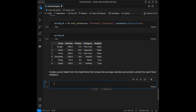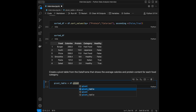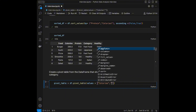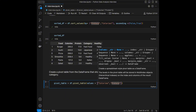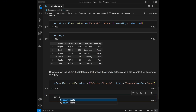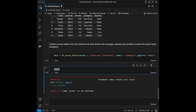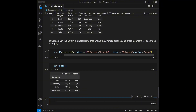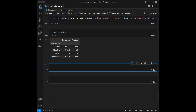Question 6: Create a pivot table from the DataFrame that shows the average calories and protein content for each food category. We write: pivot_table = df.pivot_table(values=['calories', 'protein'], index='category', aggfunc='mean'). The pivot table groups by category and shows mean calories and protein for each.